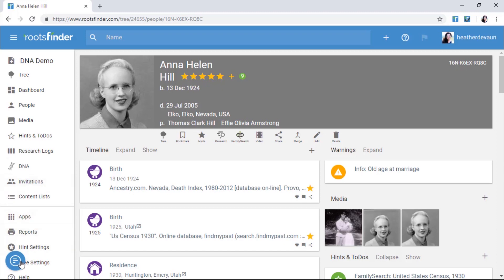For help using Roots Finder, click this Help icon here in the bottom corner. It will take you to help articles and videos, or you can send us a note and we'll get back to you just as soon as we can.